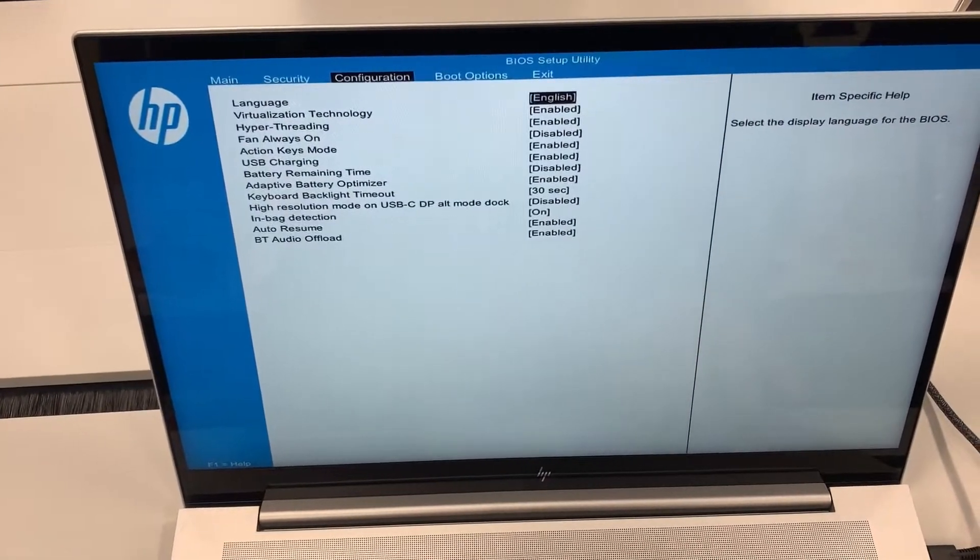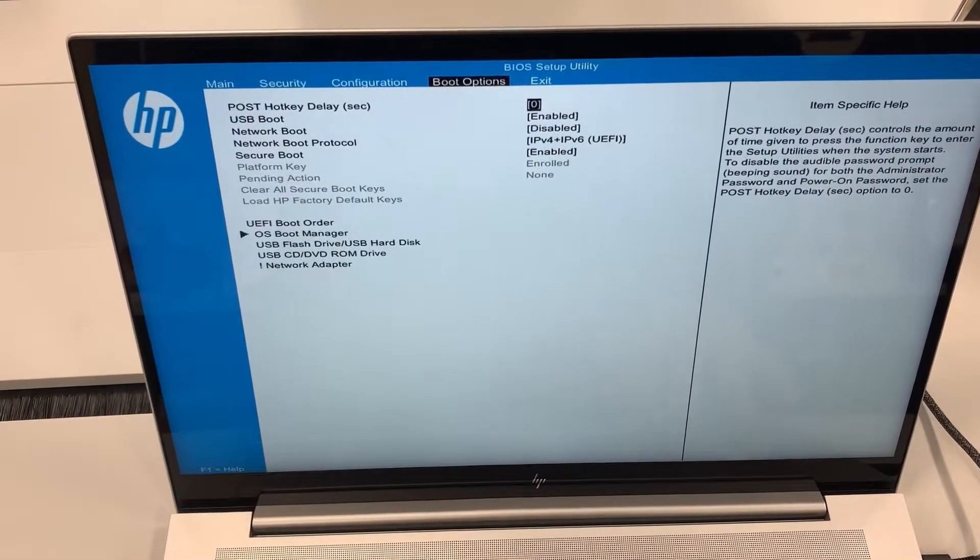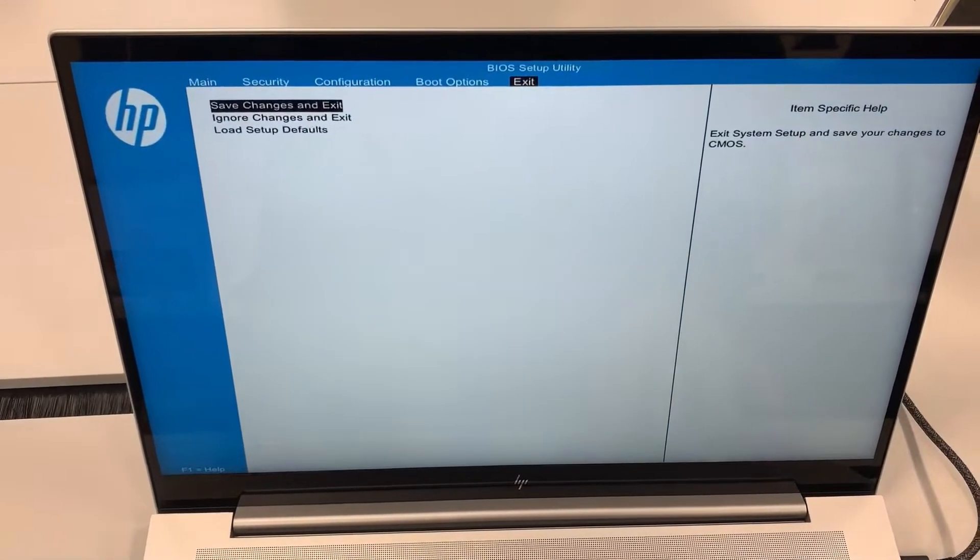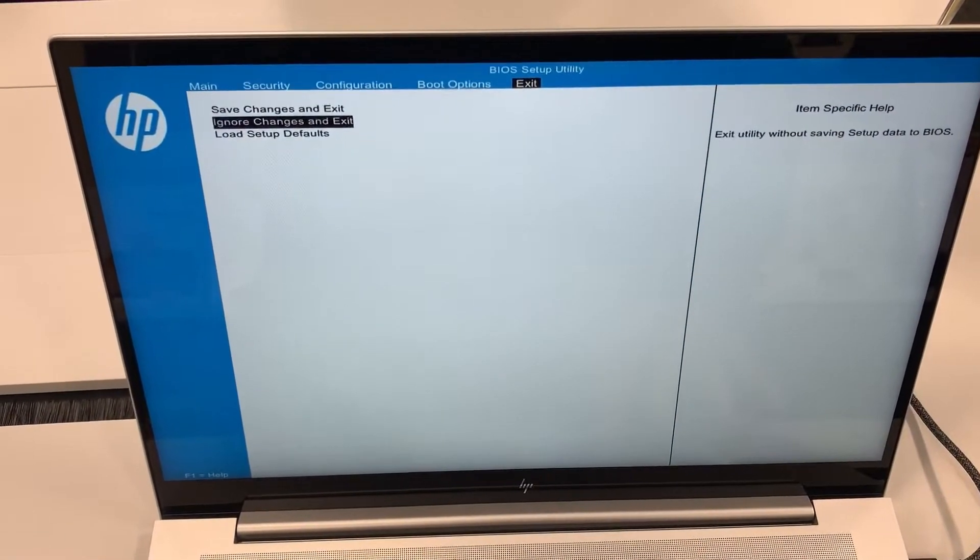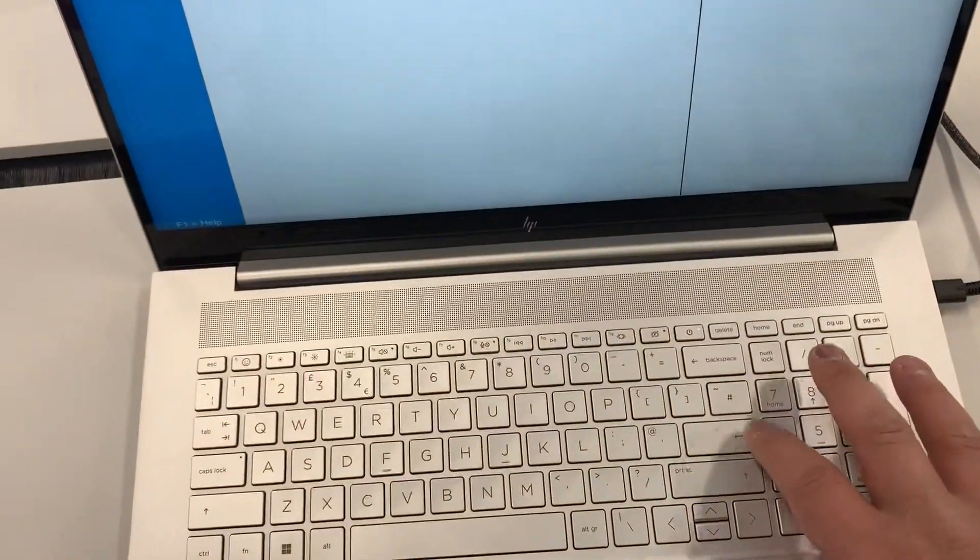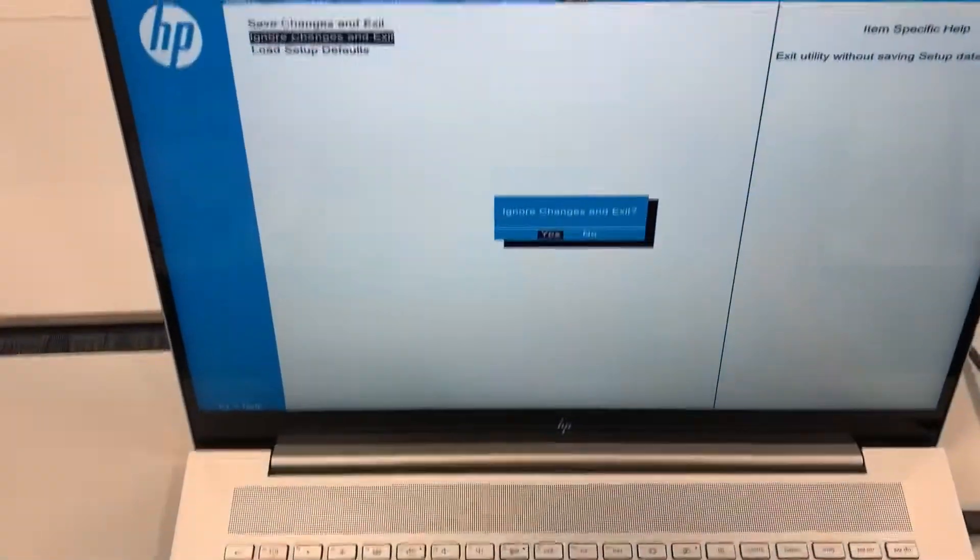I will flick through, these are all the settings. I'm going to exit and I'm going to show you how to enter boot menu option.